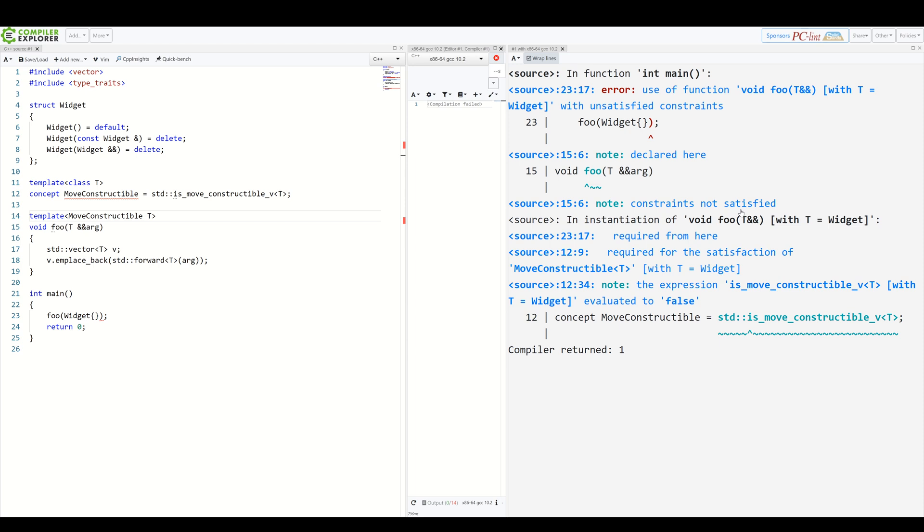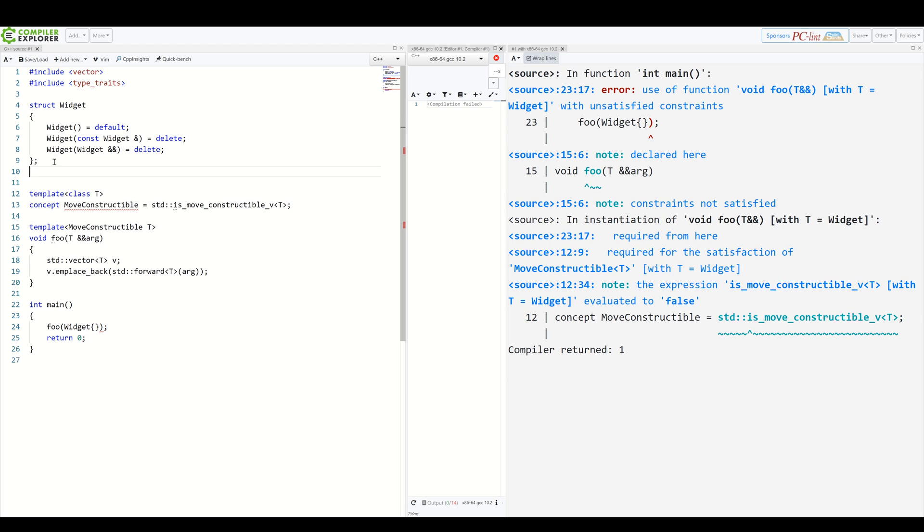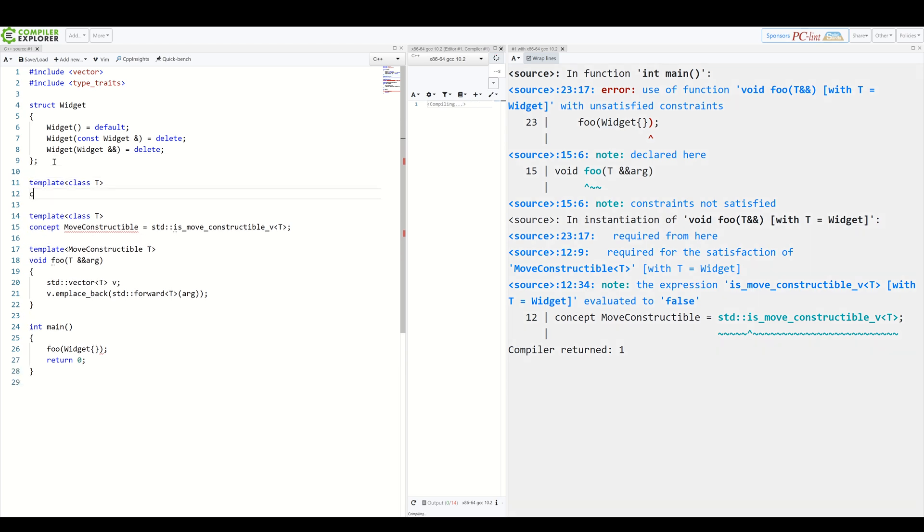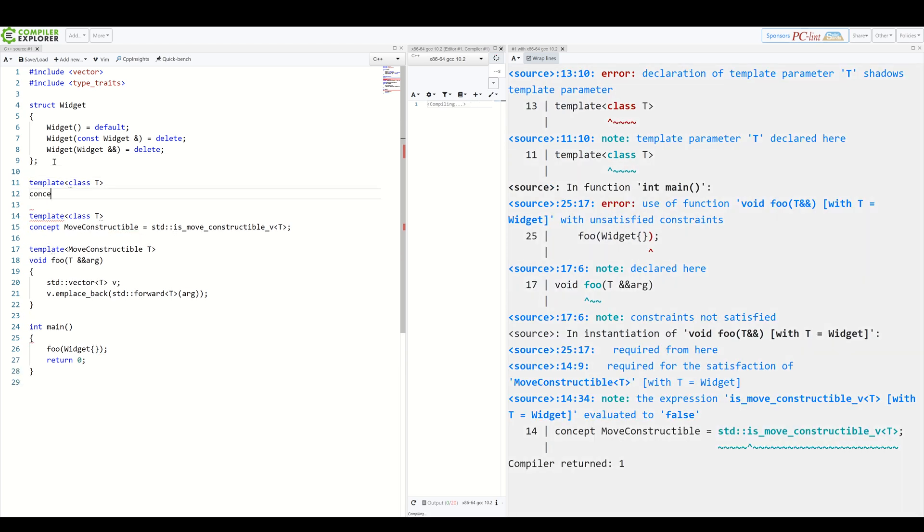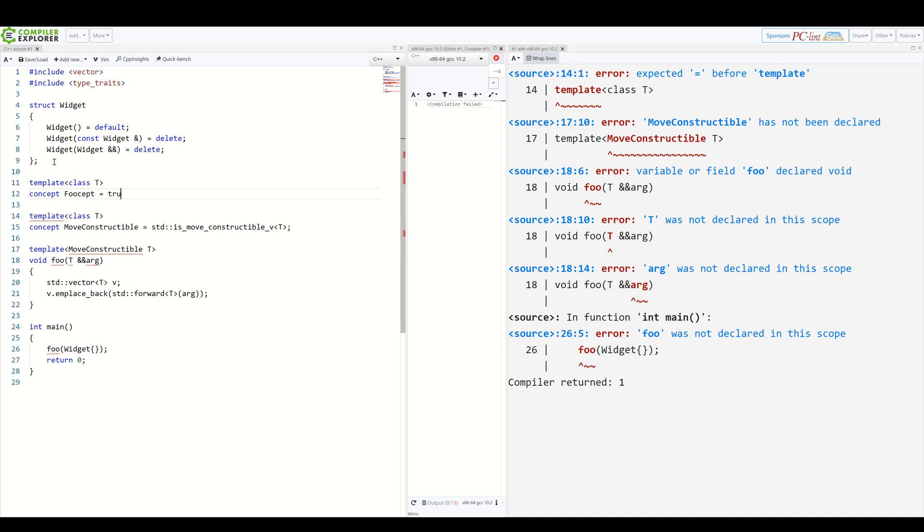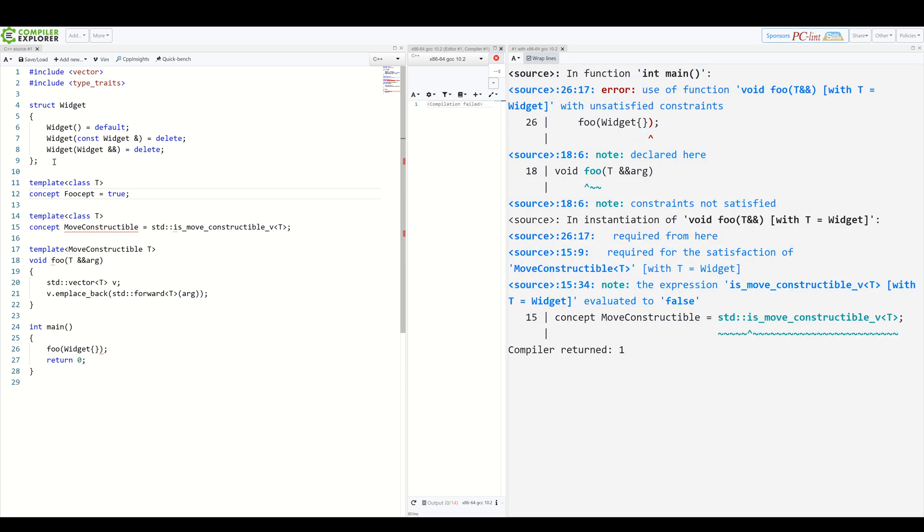But what if you want to combine multiple constraints? We can use the requires clause, which can combine them using a familiar boolean syntax. First, let's create a dummy concept to show all of this. We create a new concept again for some type T. We name this, I don't know, foocept, because why not? And it will simply equal true, because again, why not? So how to require our T here to satisfy both moveConstructible and our dummy foocept?